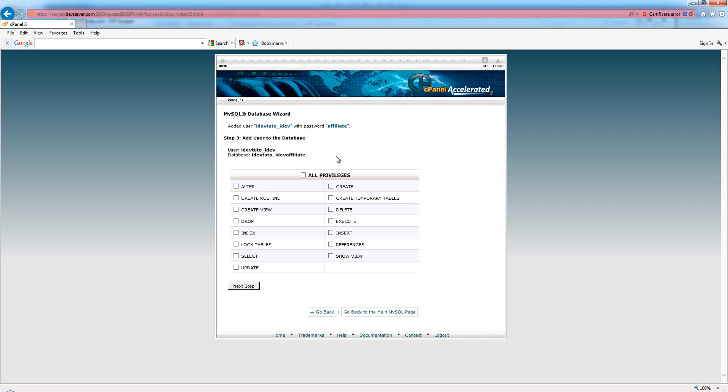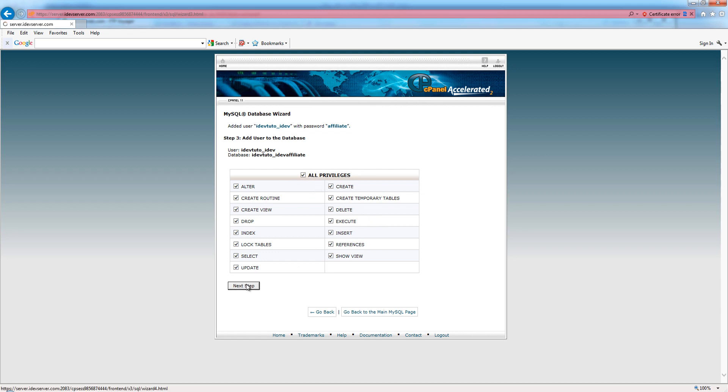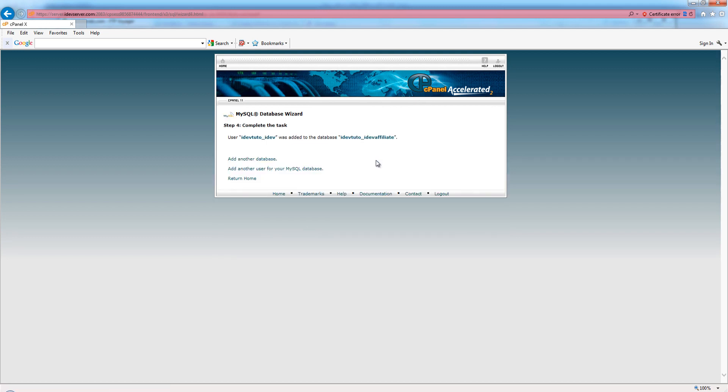Now that we've created the username and the database, we need to assign privileges for the user to the database. This user needs all privileges. This is very important. What can happen is you create your database, create your user, and assign the user to the database, but if you don't give the user privileges to the database, you're not going to be able to do anything. We can connect to the database but we can't do anything once we're connected. We need to be able to do all of these different activities, so give it all privileges and hit next step.